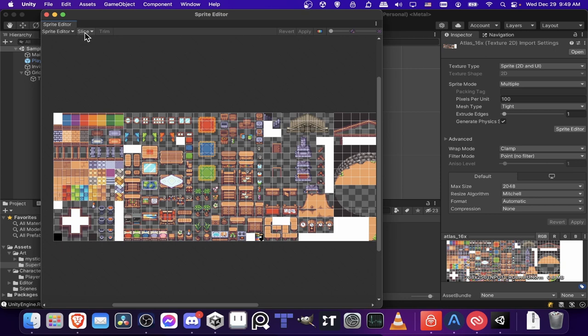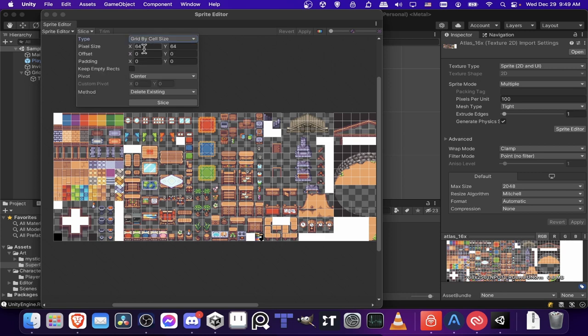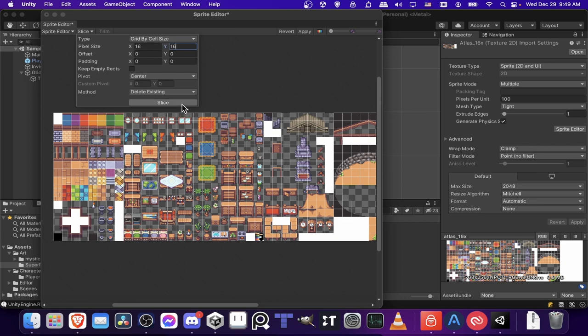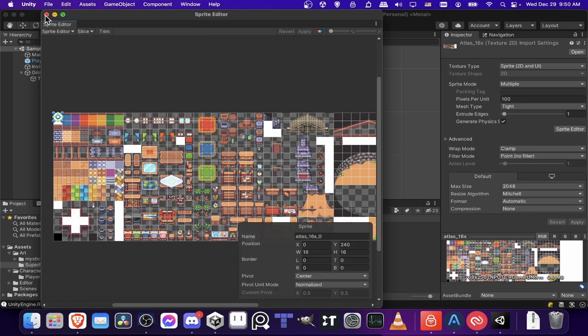So this is how I want it to look for slicing, but in order to do that you may need to go up to the slice menu. And then for type, you can go to grid by cell size and put in 16x16 here. As long as you know the size of each tile, grid by cell size is a great way to slice up your tile map and just make sure everything is precisely where it needs to be.